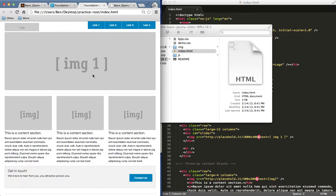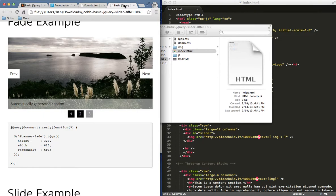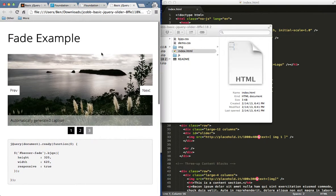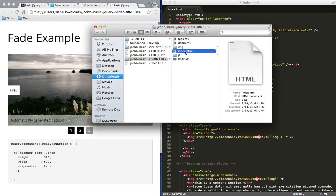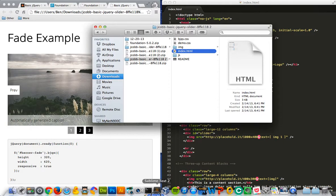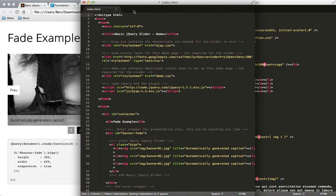They also have set here responsive true, and we want to keep our responsive because my Foundation page right now is responsive and it'll just make it look a little bit nicer on cell phones and tablets and wherever else people view it.